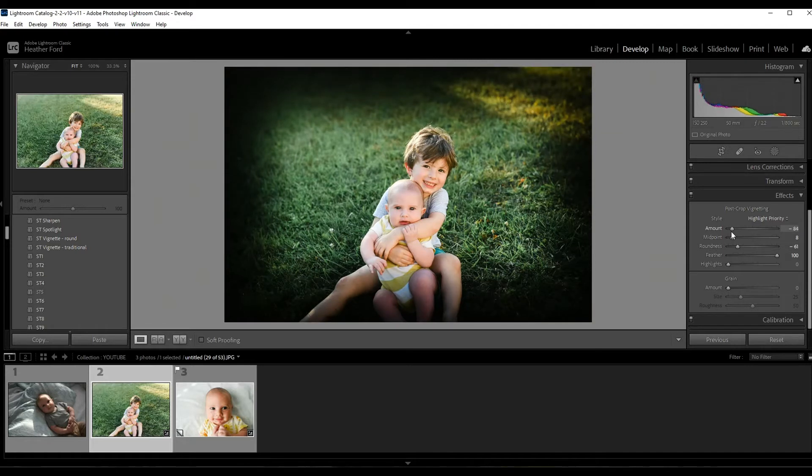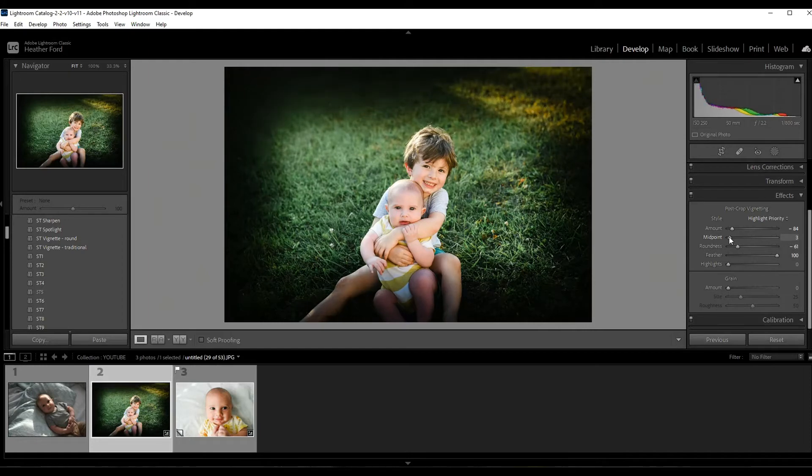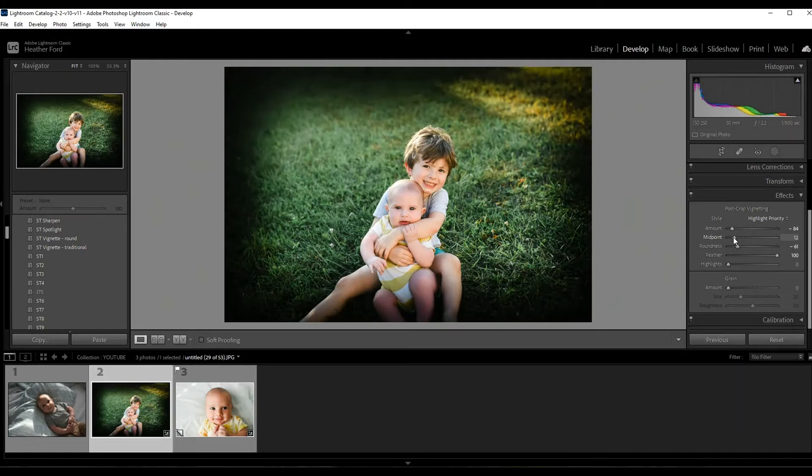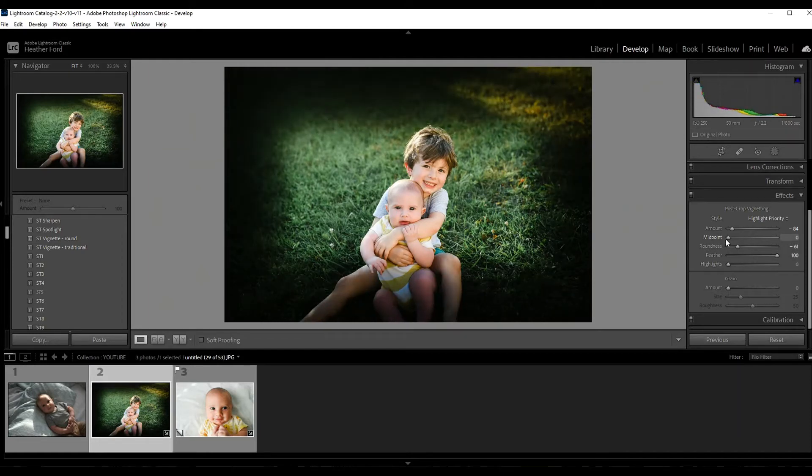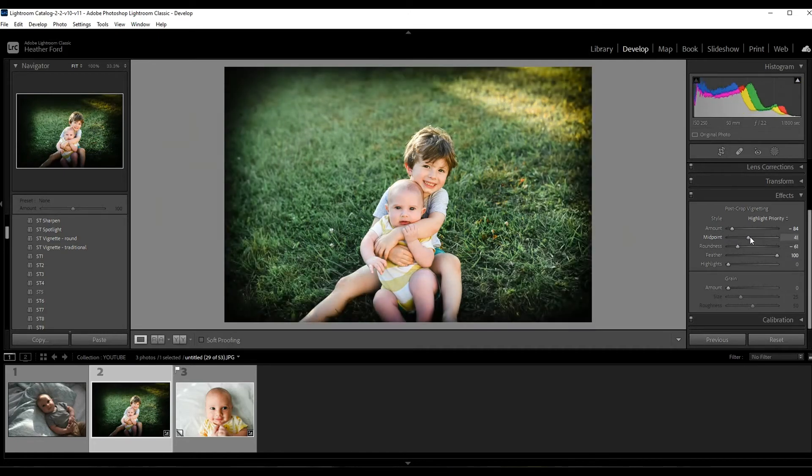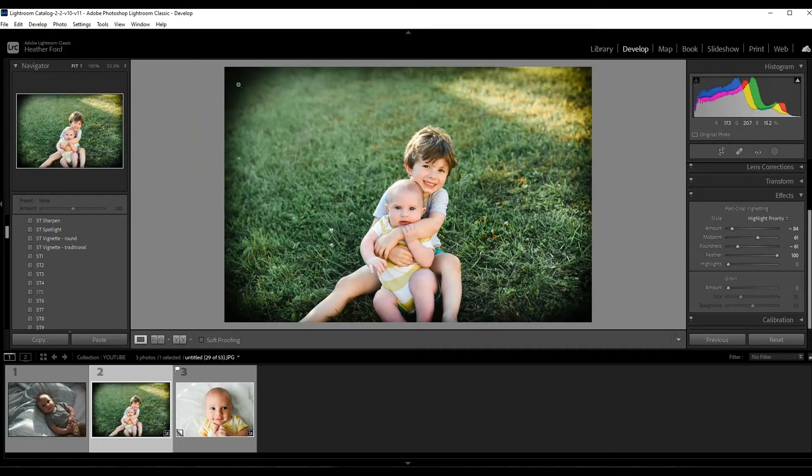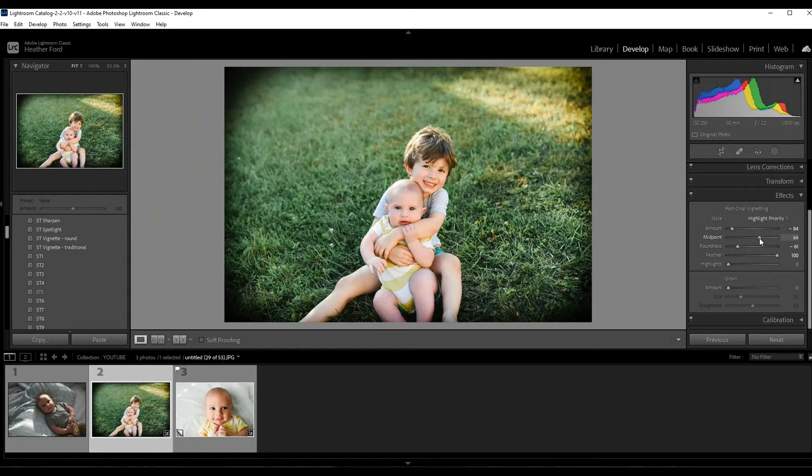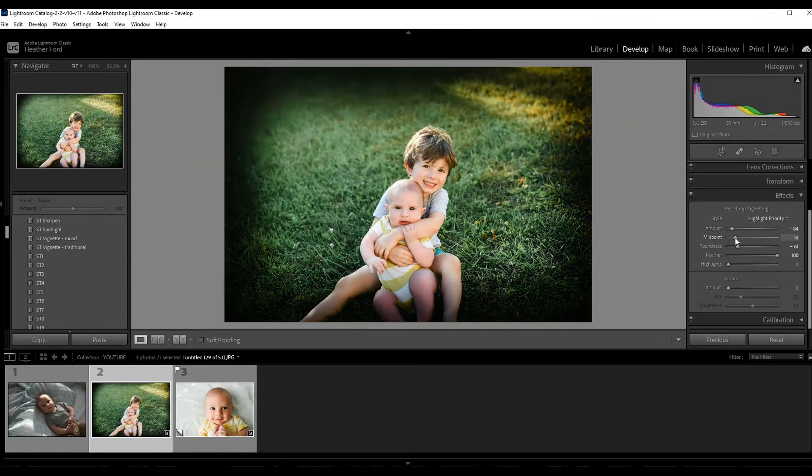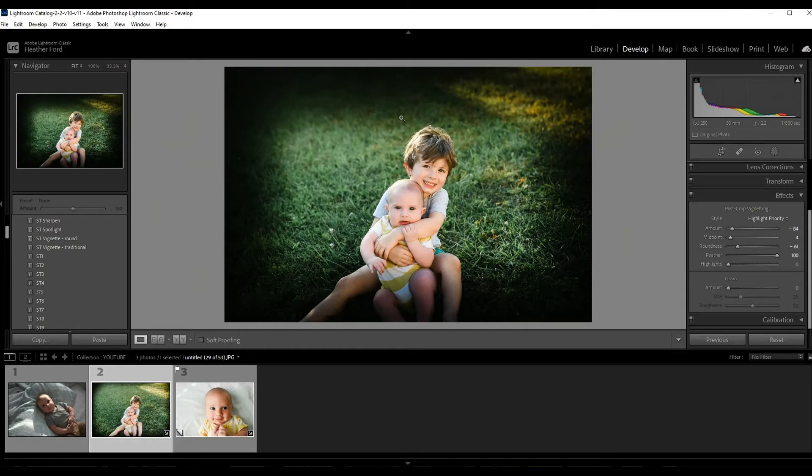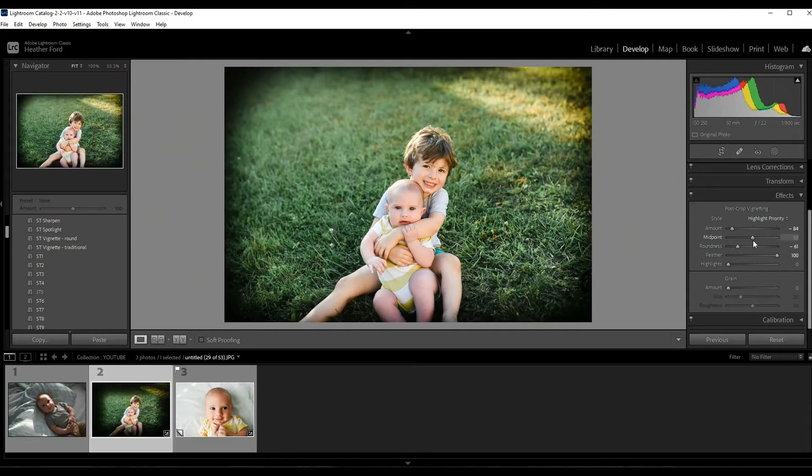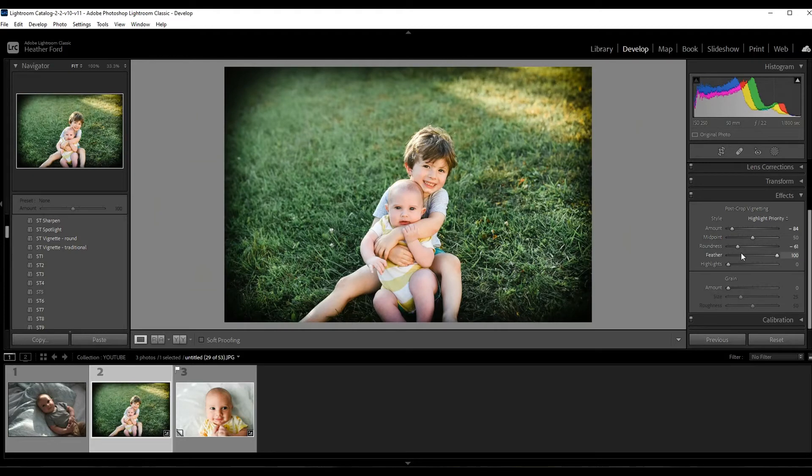Okay, so for demonstration purposes I'm going to choose a very dark vignette just to show you. The midpoint slider - you can see if you go over to the right, it's going to draw out the vignette more. This is going to be more natural. There's not a lot of in-camera vignettes that are this heavy, so I usually have my midpoint at least halfway and then kind of tweak it as I go further.